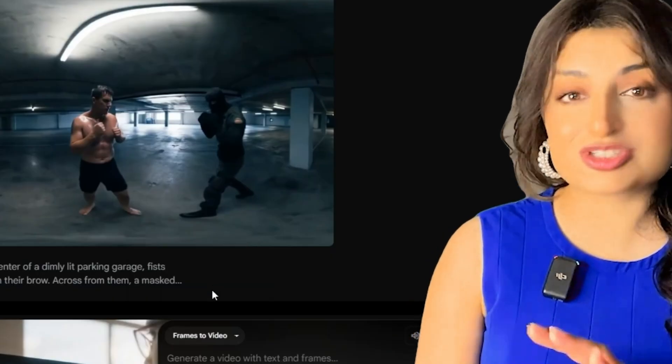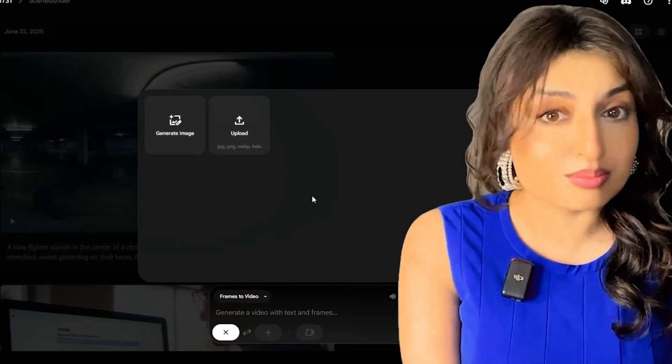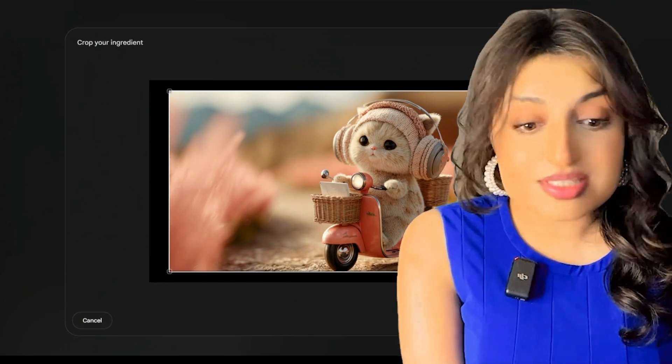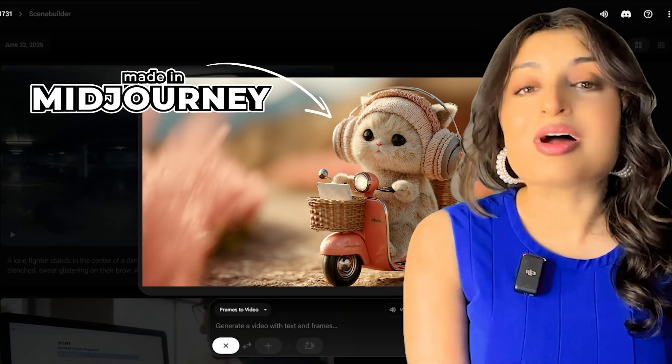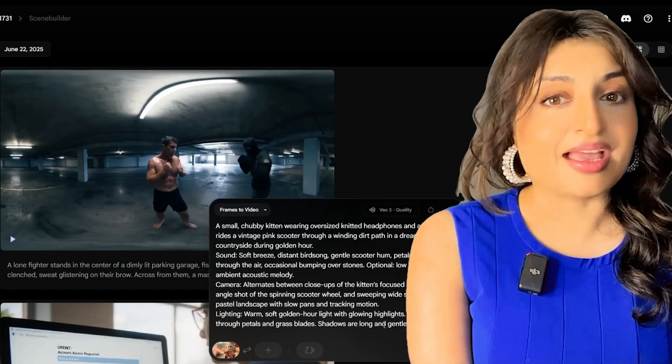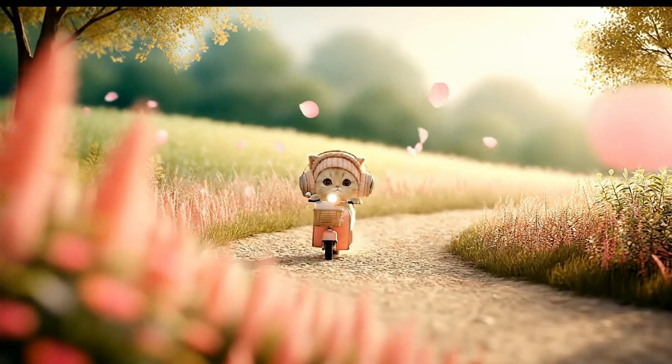Frame to video is where it gets super fun. This is the technique I use most because it gives me the most control and I can get consistent characters and consistent styles. I created an image in Midjourney that I really liked, brought it into Google Flow, uploaded it as a frame, added a prompt — and voila. Big warning though: frames to video currently only works with VO2, not VO3, which means no audio and lower video quality. But VO3 support is coming soon, and when it does, this is going to be incredible.